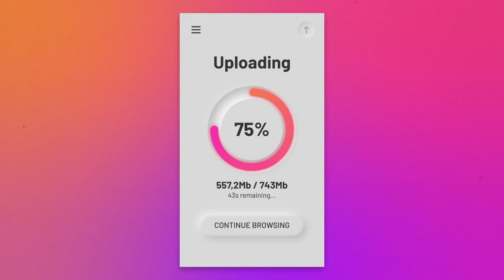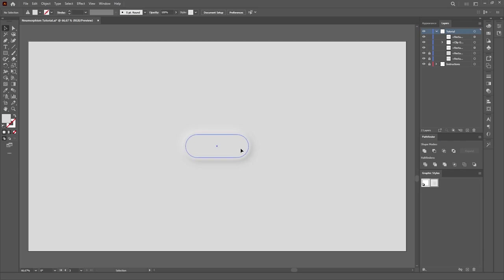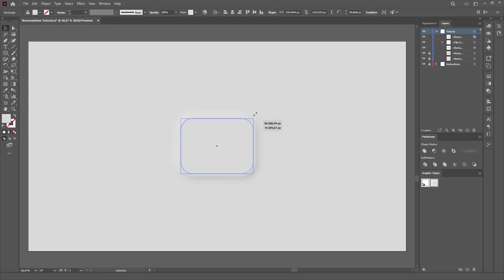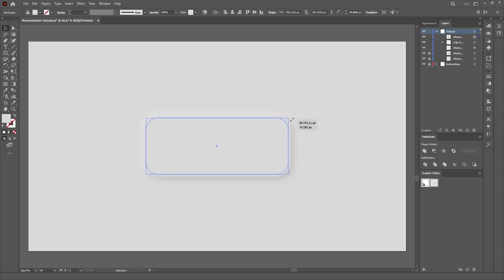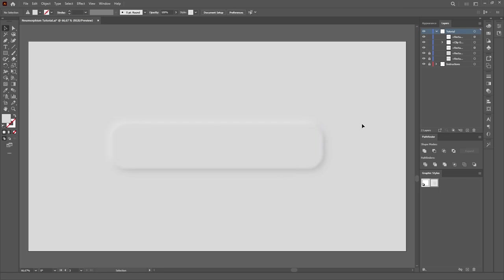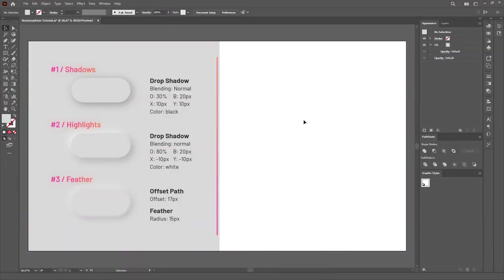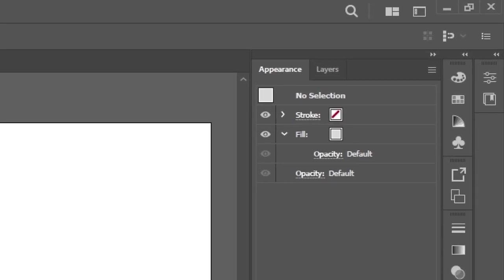Let's jump into Illustrator. The cool thing about this effect is that we'll use only one object, instead of stacking multiple shapes on top of each other. This allows us to easily edit the shape after applying the effects, as well as saving it as a graphic style to quickly apply it to any other object with a single click. And to do this, I'll show you just how powerful the Appearance panel can be.